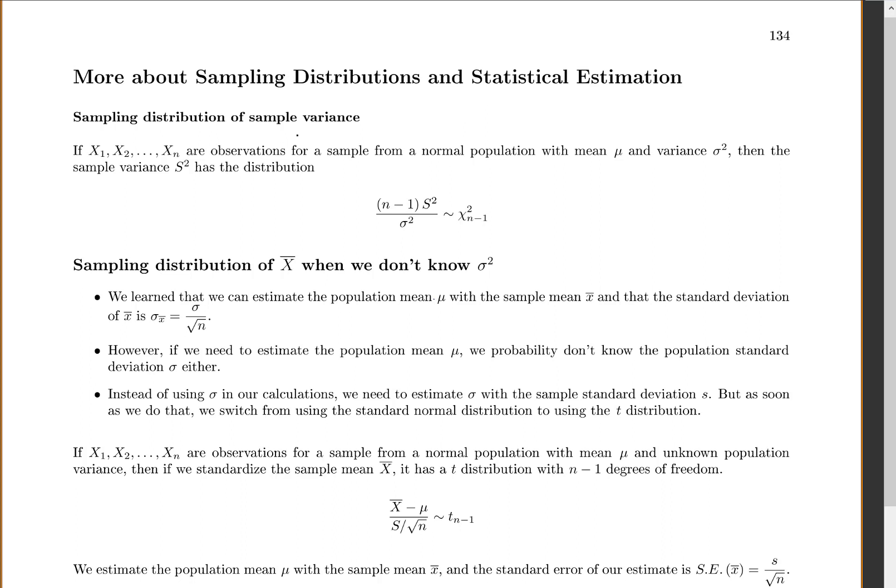We can talk about the sampling distribution for the sample mean, for the sample median, for the sample mode, for the sample variance, for the sample standardization. There are some that we have nice and neat formulas for. We learned about the sample mean, and now we can learn about the sample variance.